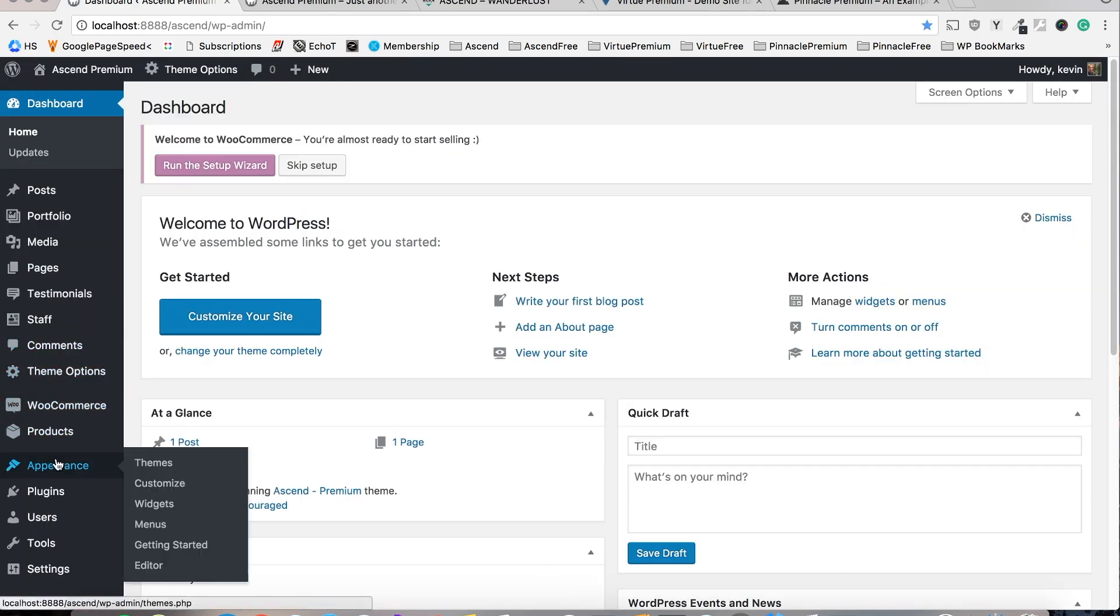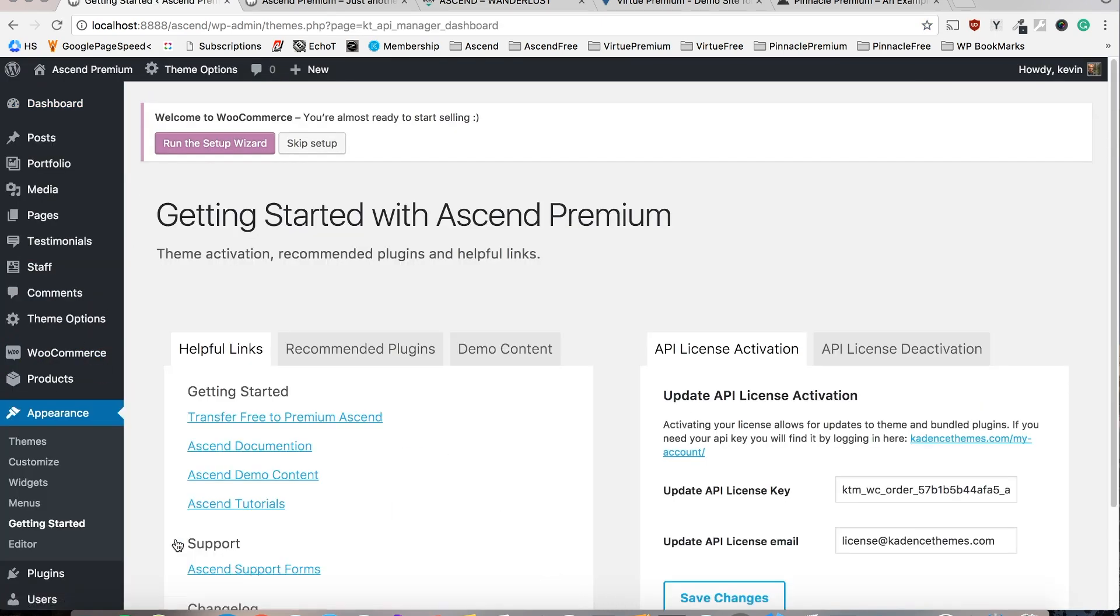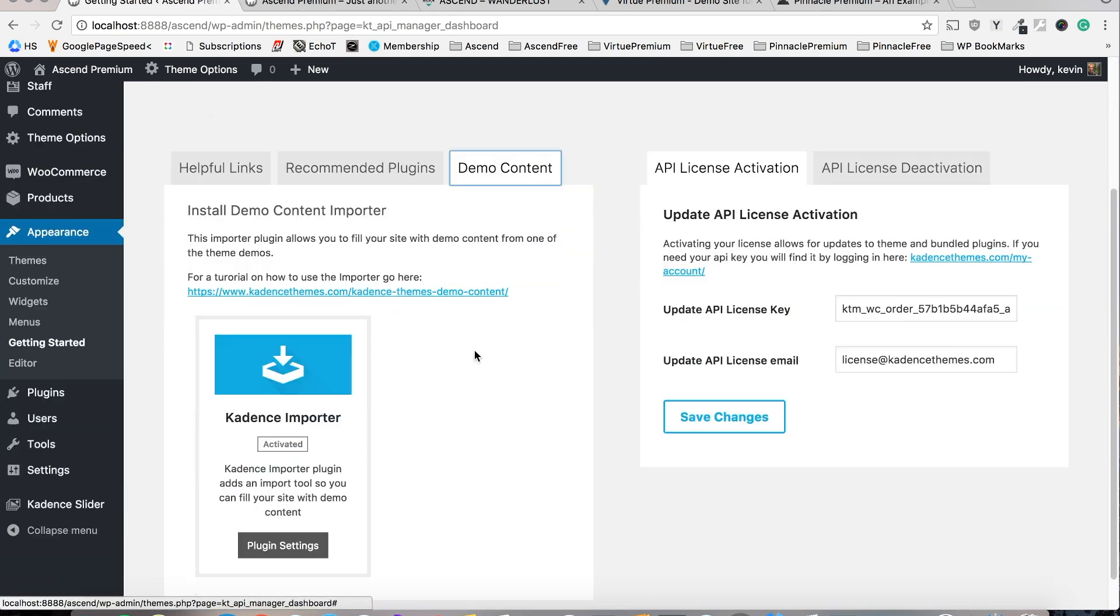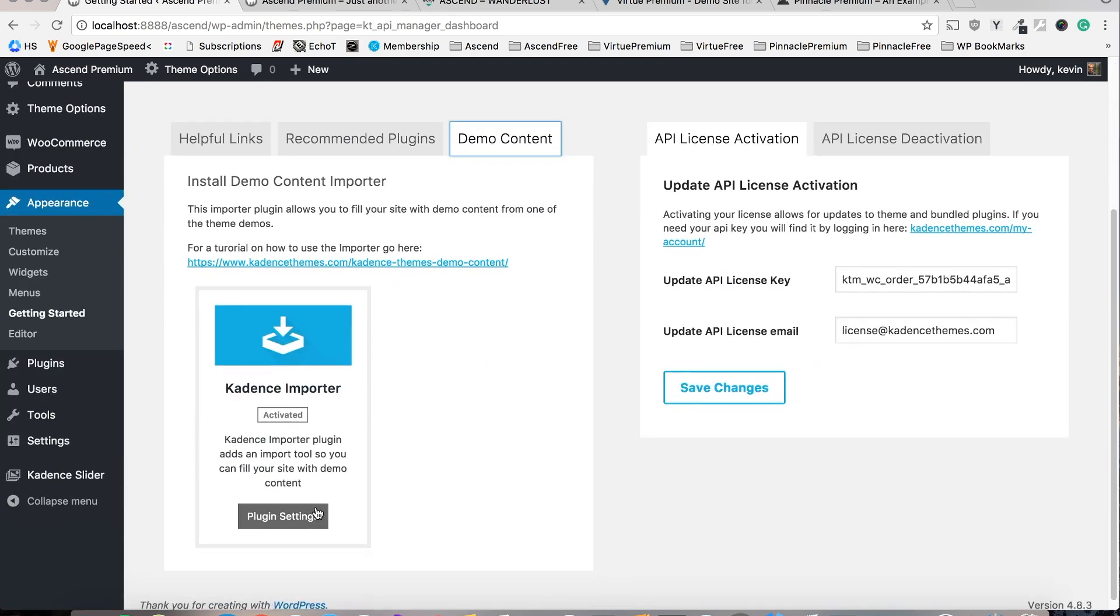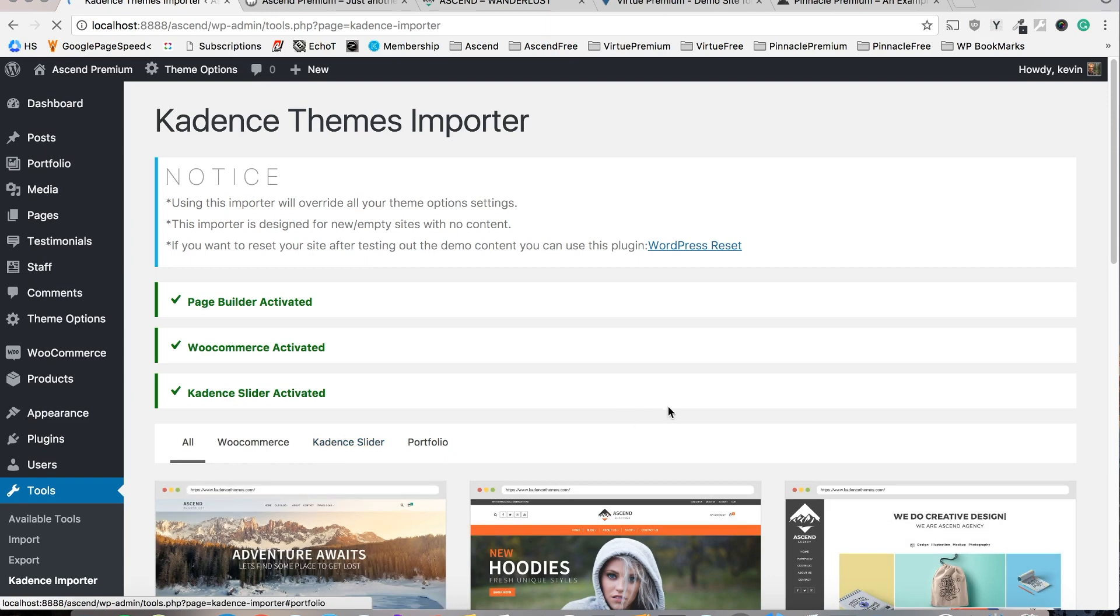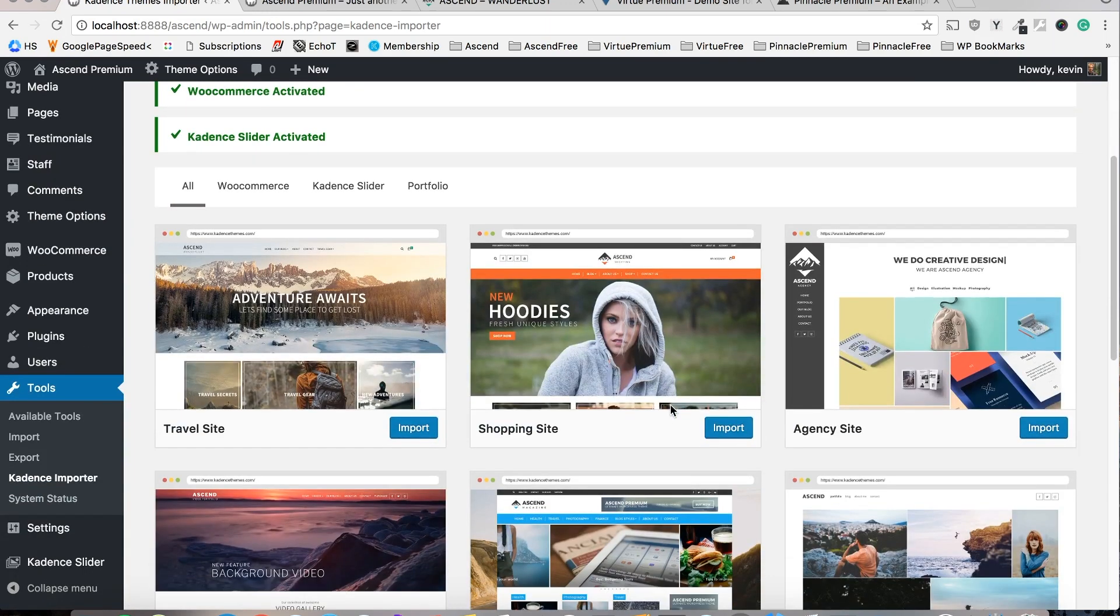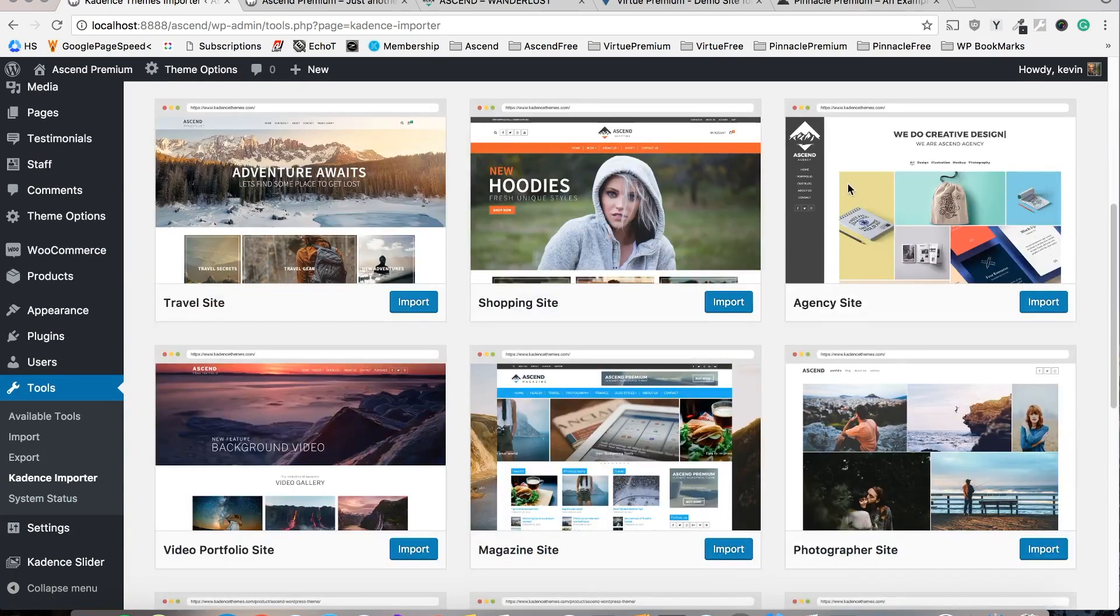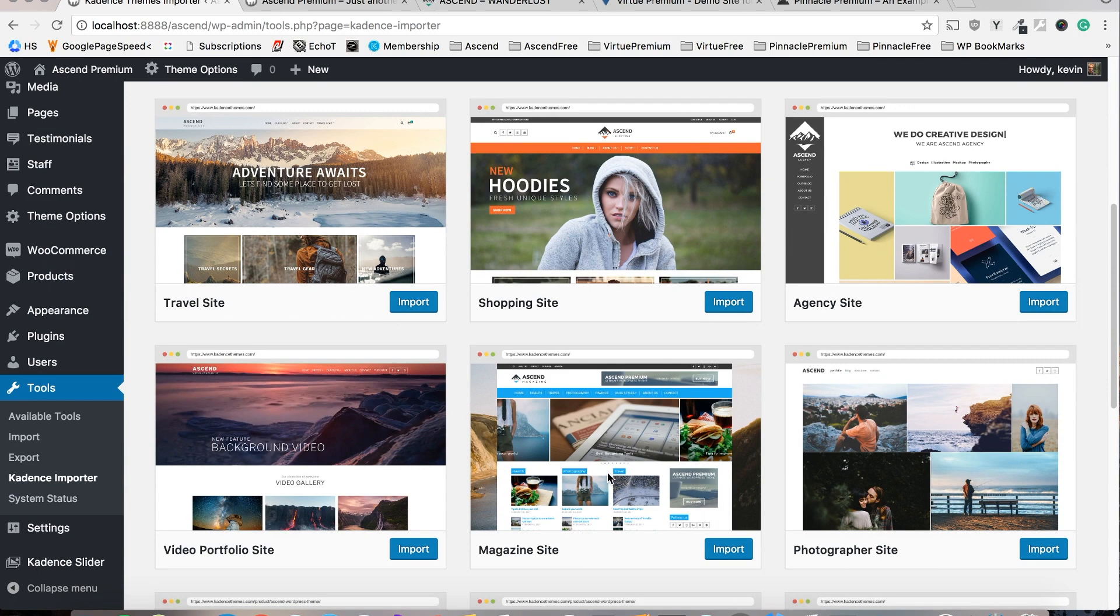Now let's return to Appearance, Getting Started and this time around we'll click the Demo Content tab. So we'll go into the plugin settings for the Cadence Importer and find the demo site that you'd like to install to your own site.